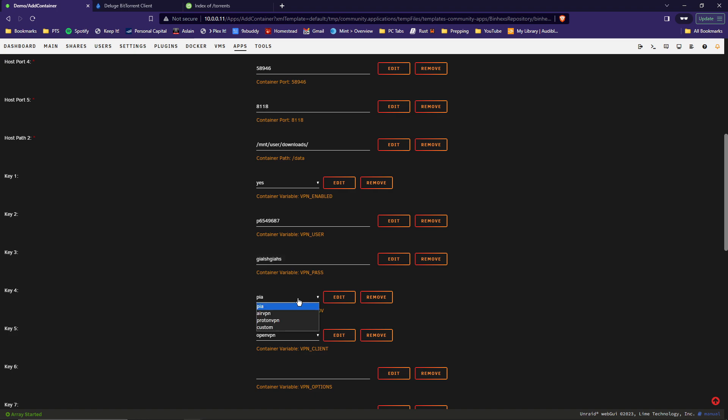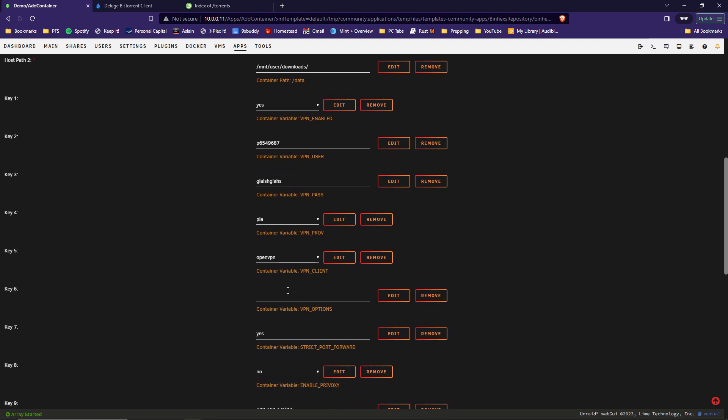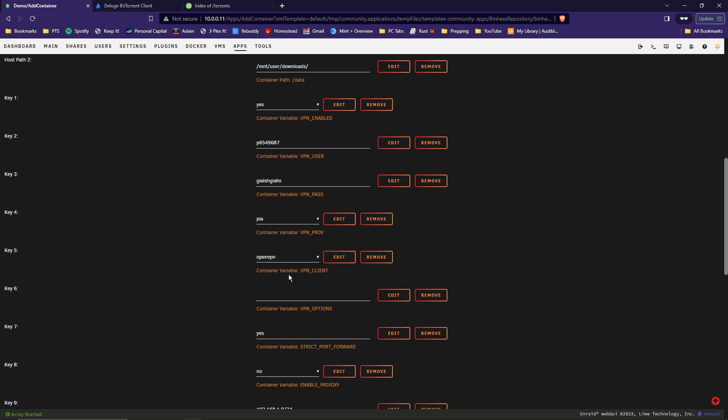All right. Key 4, your VPN service. Deluge VPN supports PIA, AirVPN, ProtonVPN, or you can set up your own custom. Since we're using PIA, we will leave it on PIA.